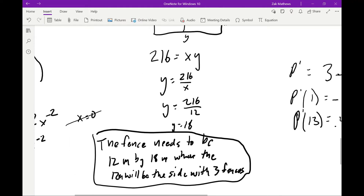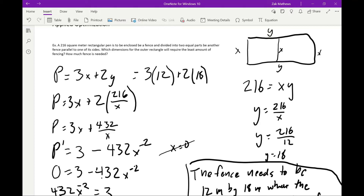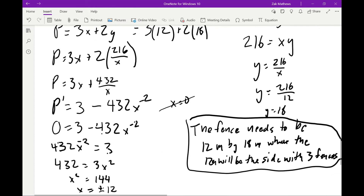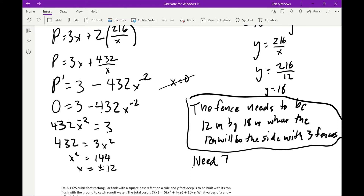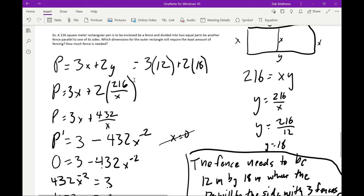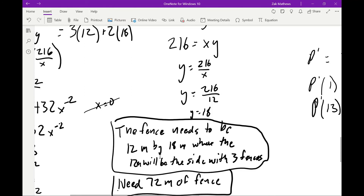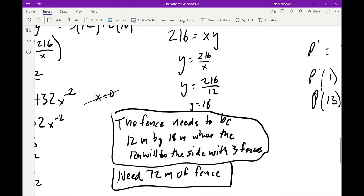We're halfway there — we have the dimensions. We also need the amount of fence. Going back to the perimeter equation with x = 12 and y = 18: P = 3(12) + 2(18) = 36 + 36 = 72 meters of fence. So we need 72 meters. We found the equation, found the critical points, confirmed the minimum, and plugged back in.